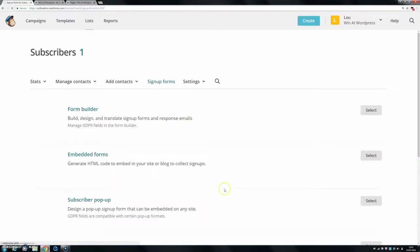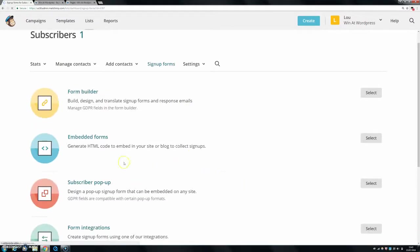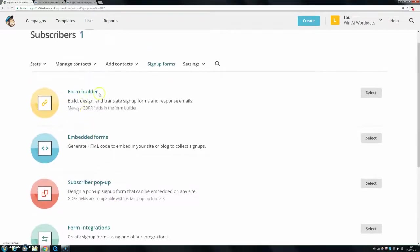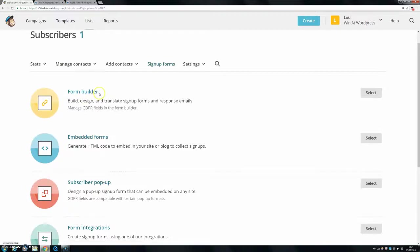So now, what I would say is to go to embedded forms. You can check out the other ones, they have popups and stuff. The form builder is okay, but I think it's a bit excessive and it's a bit hard kind of to use, so I always go for embedded forms.